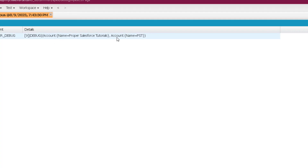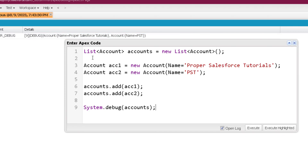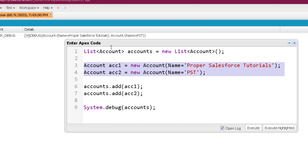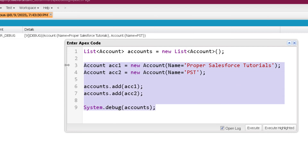You can clearly see it is a list of accounts with two records separated by a comma. The main benefit of creating a list of SObject is you can perform bulk operations — any specific operation on both records can be performed directly on the list. We will also talk about SOQL queries, and when a SOQL query returns more than one record, this list of SObject is quite handy.